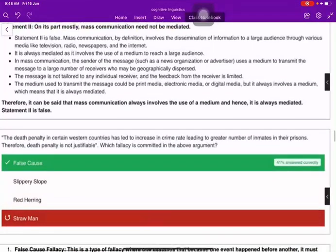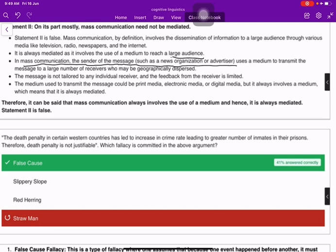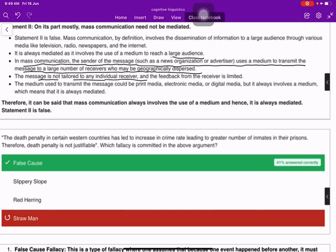In mass communication, the sender of the message — such as a news organization or advertiser — uses a medium to transmit the message to a large number of receivers who may be geographically dispersed. The message is not tailored to any individual receiver, and feedback from the receiver is limited.